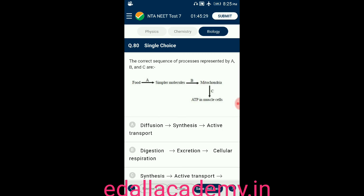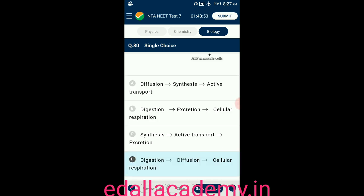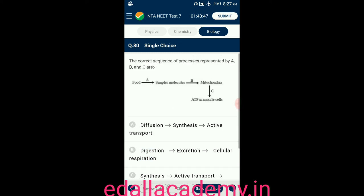Question number eighty: identify the processes represented by A, B, and C from the diagrammatic representation. The answer is option D — it correctly matches with A, B, and C.